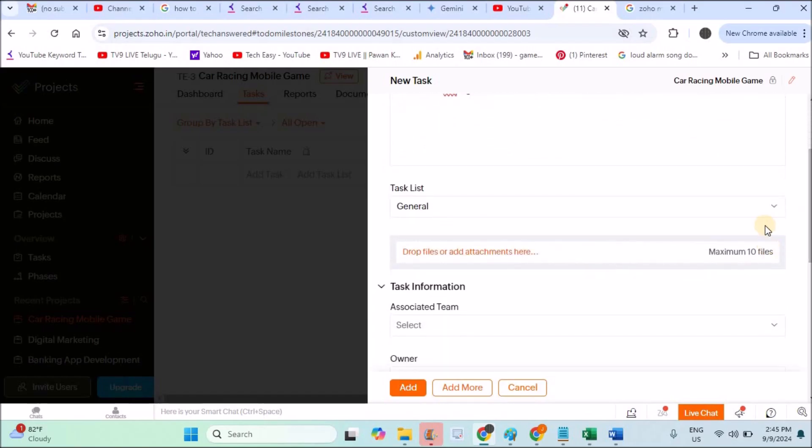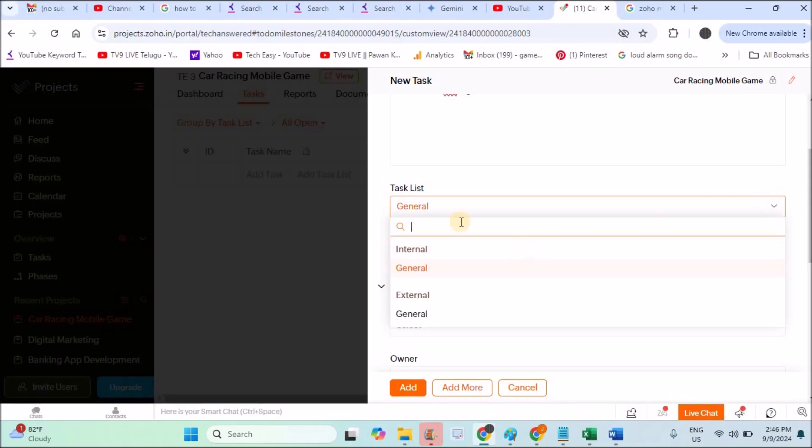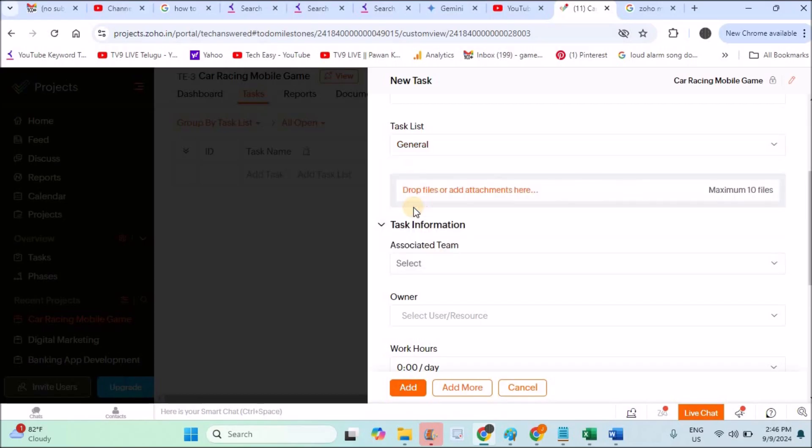This task is a general task. Actually there are some task lists—task list means task groups. For example, Development Tasks: if I create a task list like Development, all programming-related tasks come under this task list. For example, Testing Tasks: all testing-related tasks will be under this testing tasks. In the next step I'll tell you how to create task lists. For now, I'll just click on General.